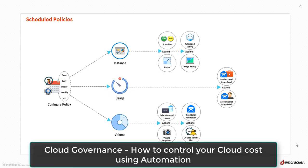Policies can be configured to track usage limits on the variance and send out real-time alerts to the stakeholders. For further details, watch this video: How to Control Your Cloud Cost Using Automation.